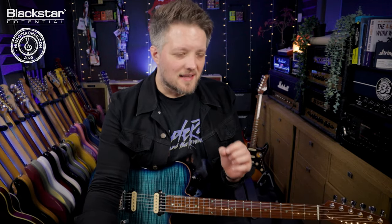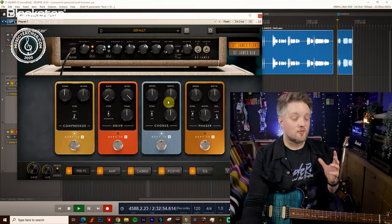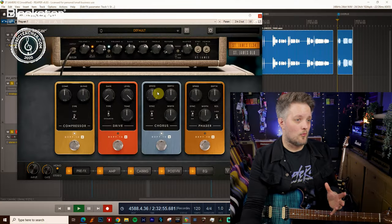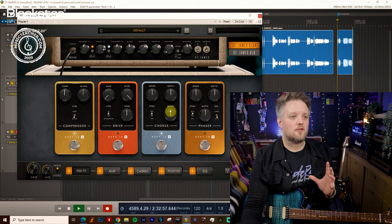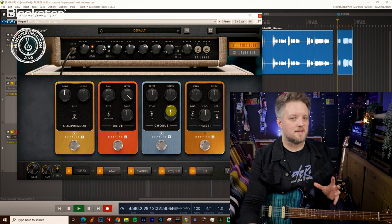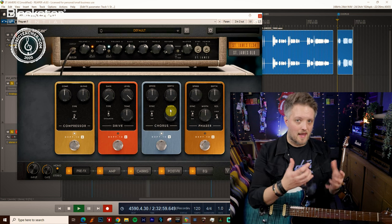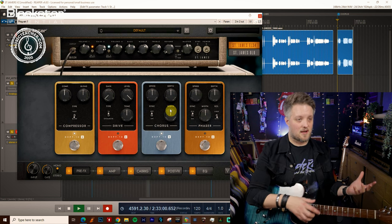So what we want to do is we're going to use the chorus to subtly widen and thicken our existing rhythm tones. So to do that we need to first work out what each of the three parameters is doing in relation to our sound.